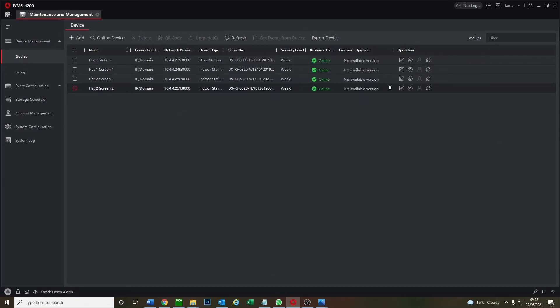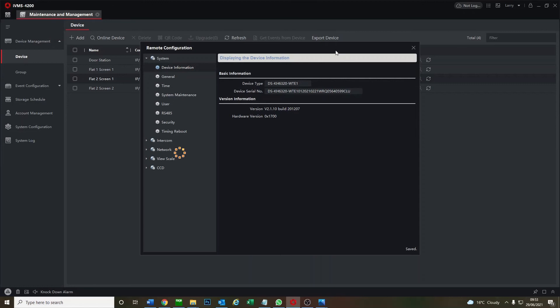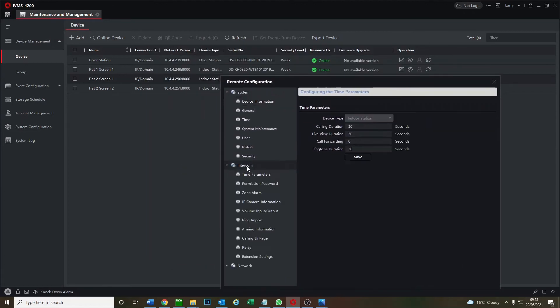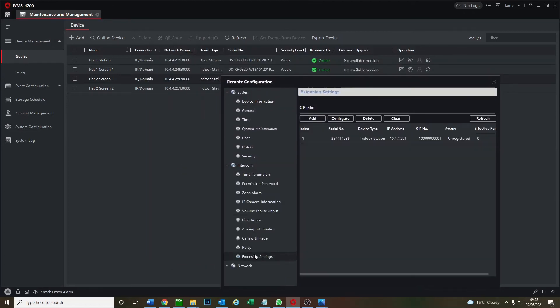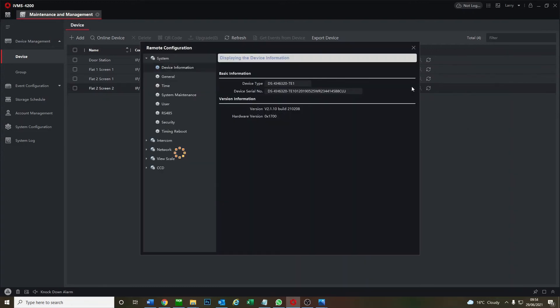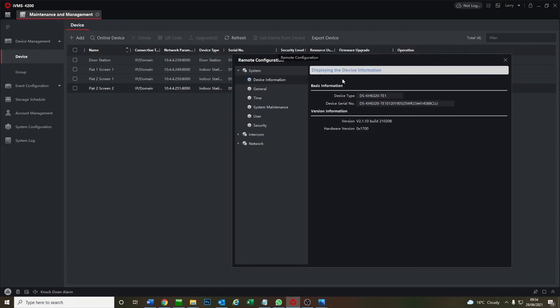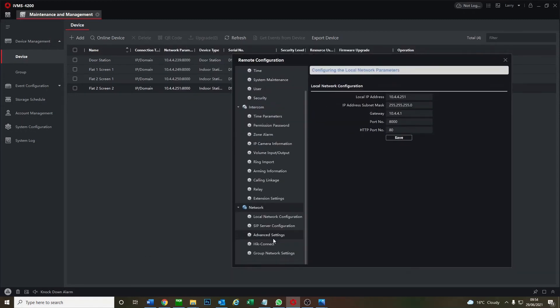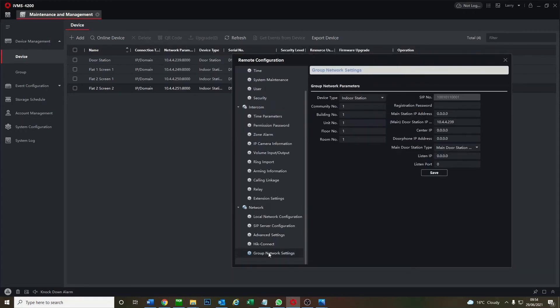Saved, and now we go back to our screen one, the main screen for flat two. It should be registered now. So we go to extension settings. Ah still unregistered. Okay so we've done something wrong. Let's go find out what we've done wrong. Sometimes it can be a bit slow. Go to intercom, group network settings. Okay so I think we put in the wrong room number two.